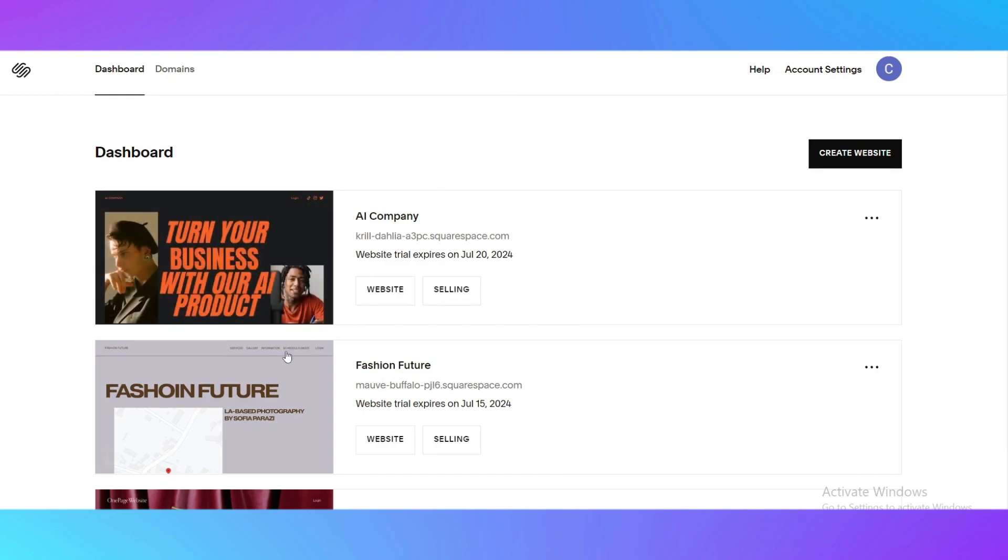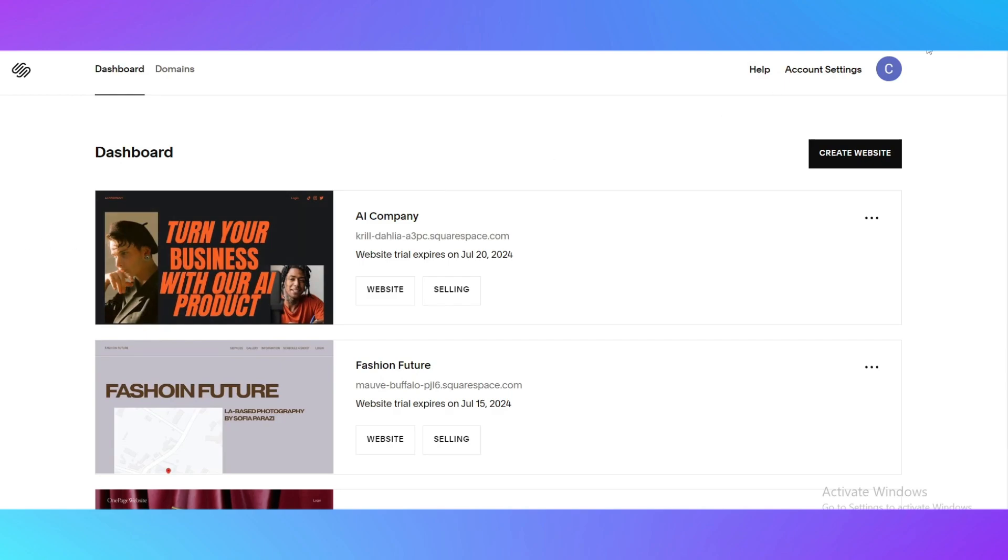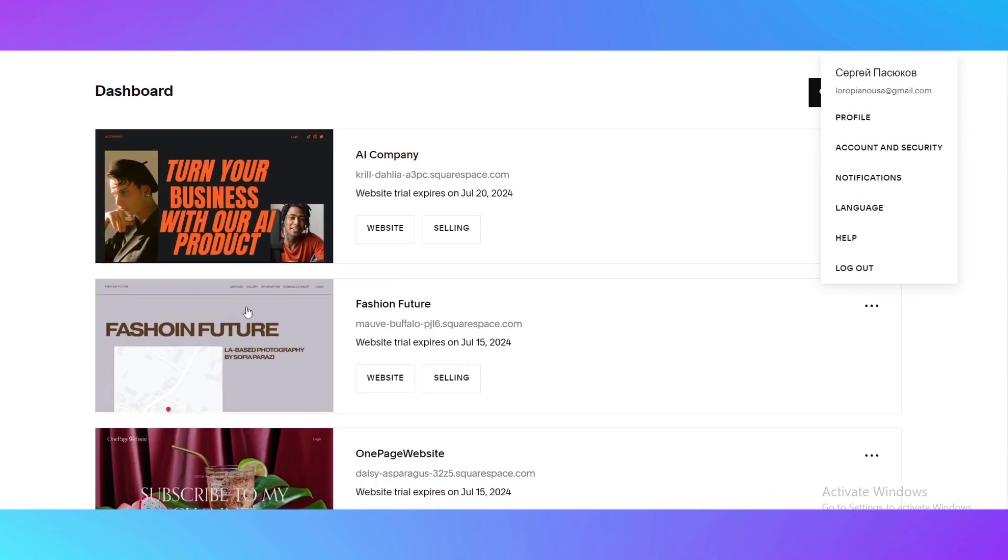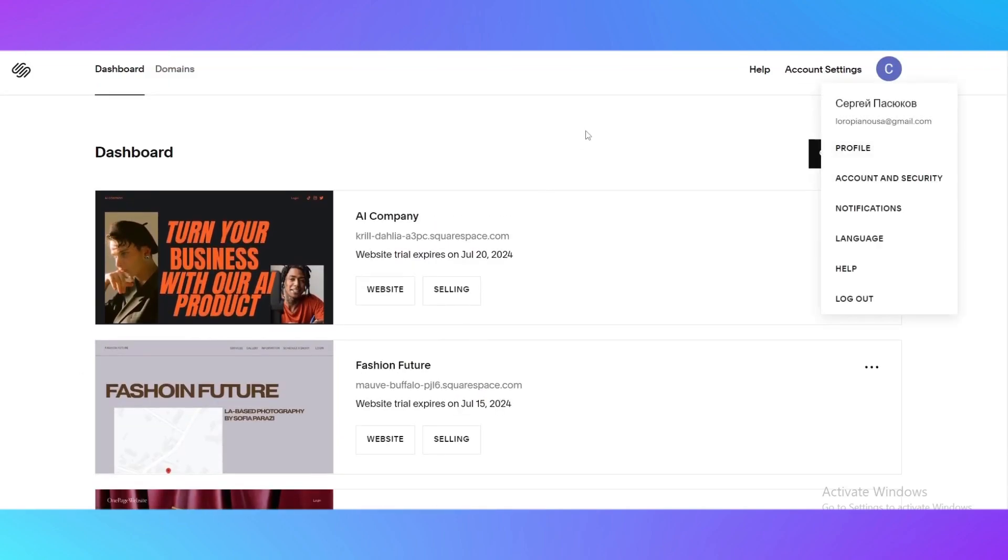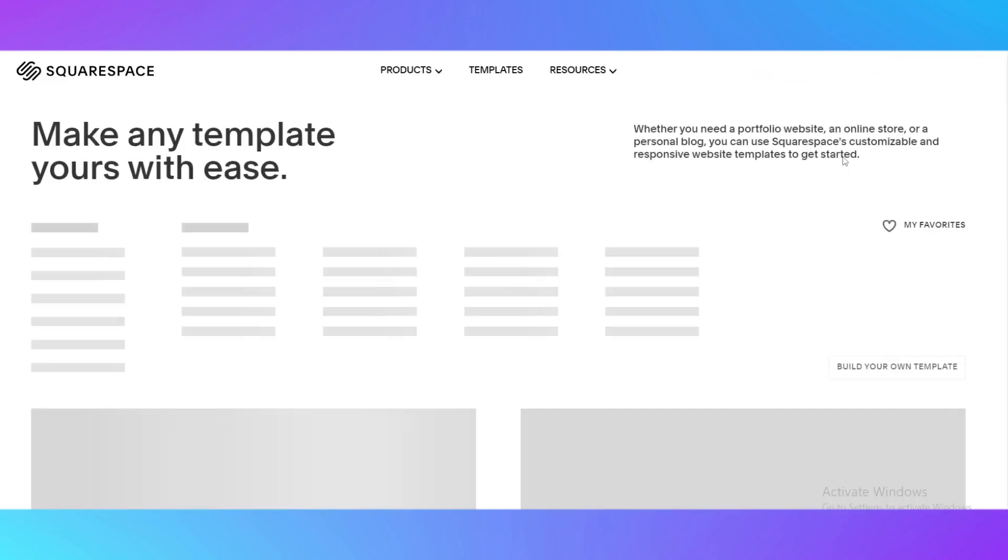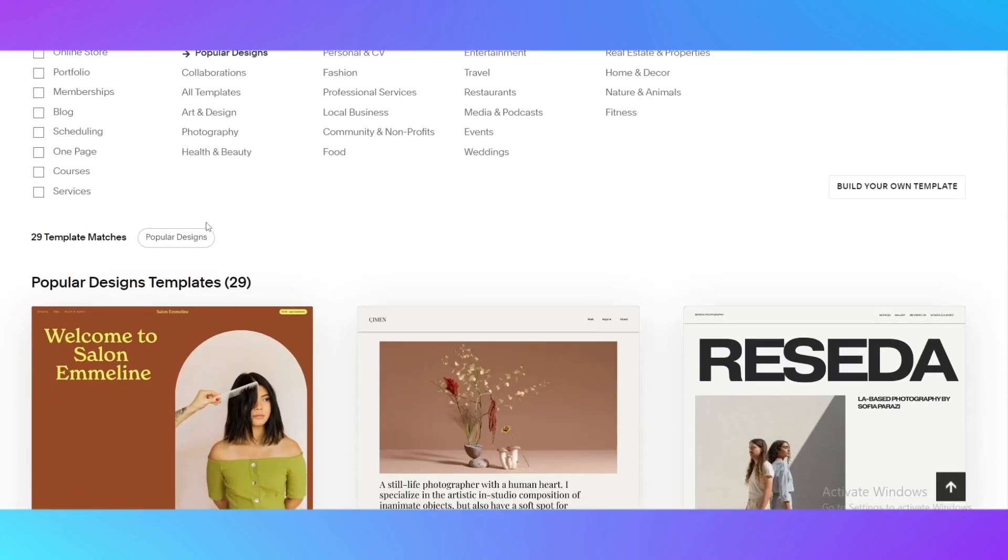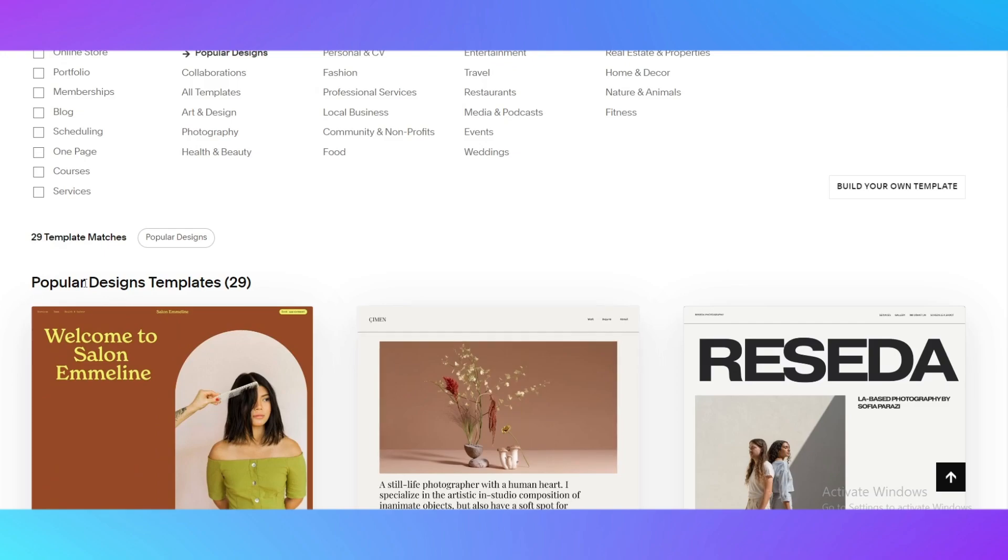The first thing you need to do is create an account on squarespace.com. As you can see I've already made one. I've already made a couple of websites, but all you need to do to see the templates is click on create a new website. I'll show you right now how to properly use those templates.